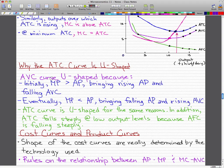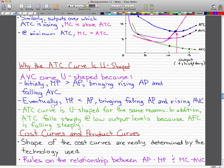The average variable cost curve is U-shaped because initially marginal product exceeds the average product, which brings rising average product and falling average variable cost. But eventually marginal product falls below average product, which brings falling average product and rising average variable cost. The average total cost curve is U-shaped for the same reasons. In addition, the average total cost falls steeply at low output levels because the average fixed cost is falling steeply.